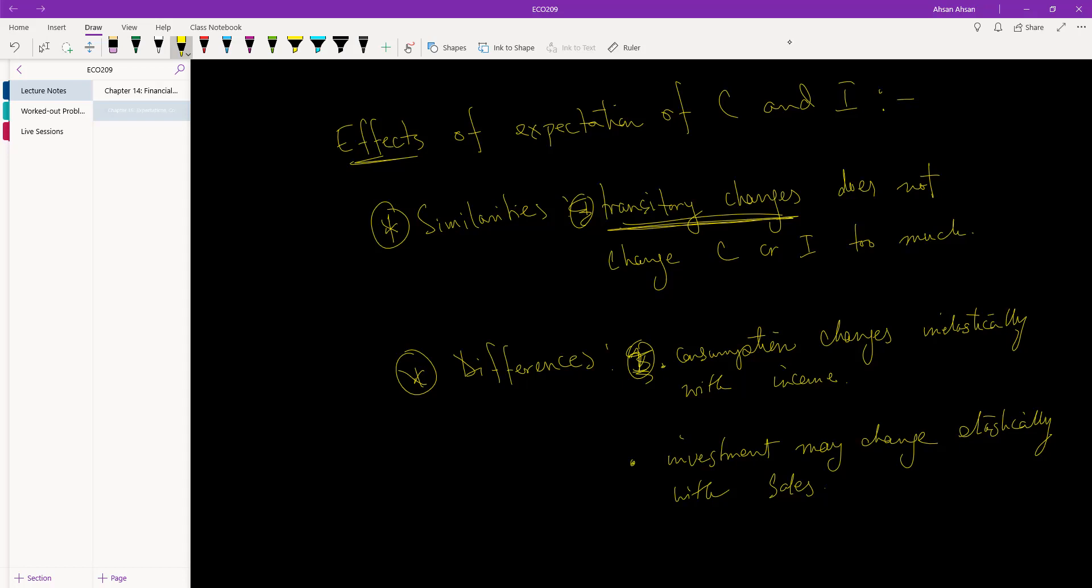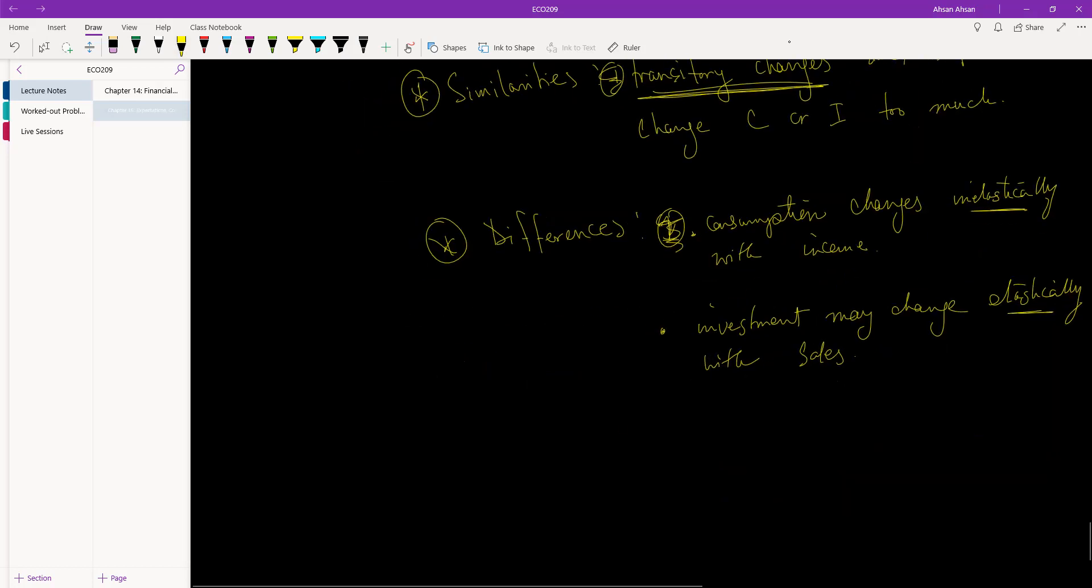Why? Because this rise in 100 taka is going to be perpetual - we are going to keep getting this extra profit every single year. As a result, we can afford to buy an expensive machine which may lead to the rise in profit to go from 100 to 150. So consumption changes inelastically, investment changes elastically.